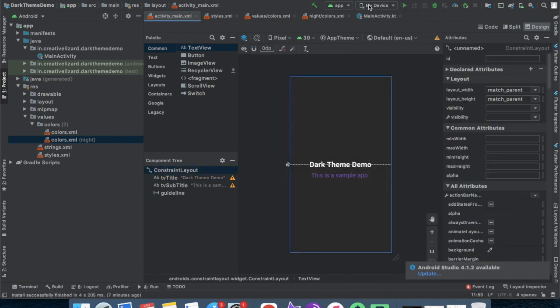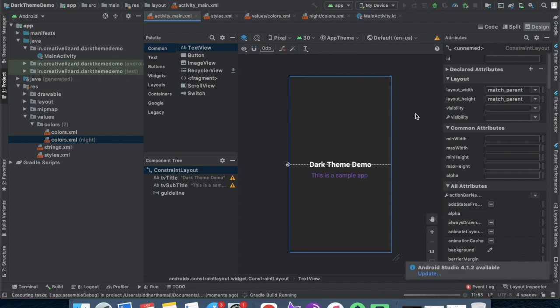Now run the app and see how it looks when it is running.